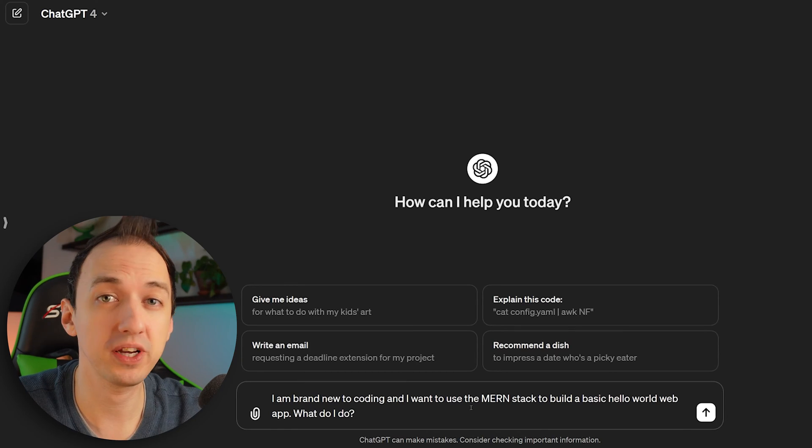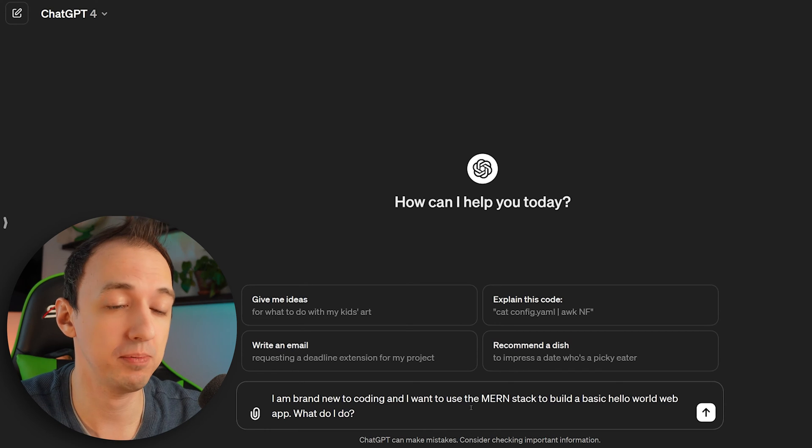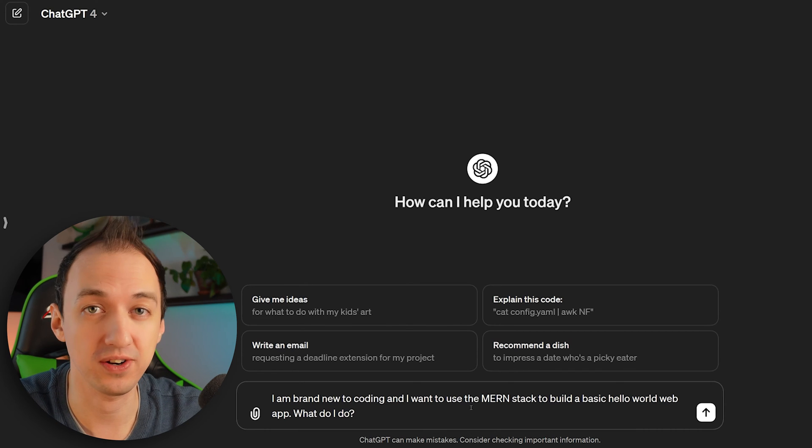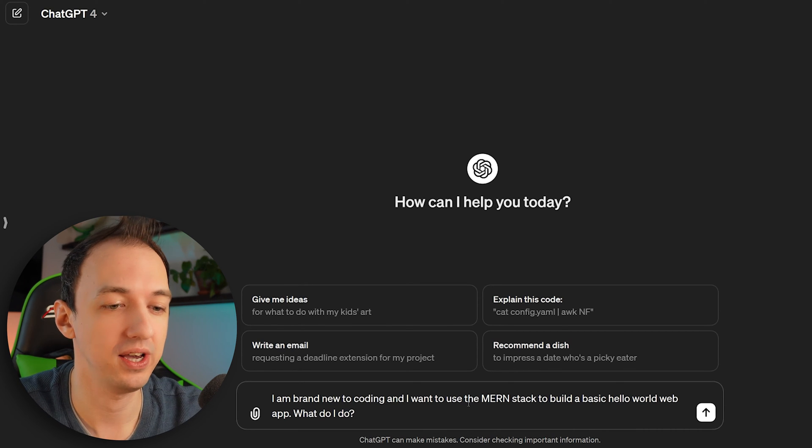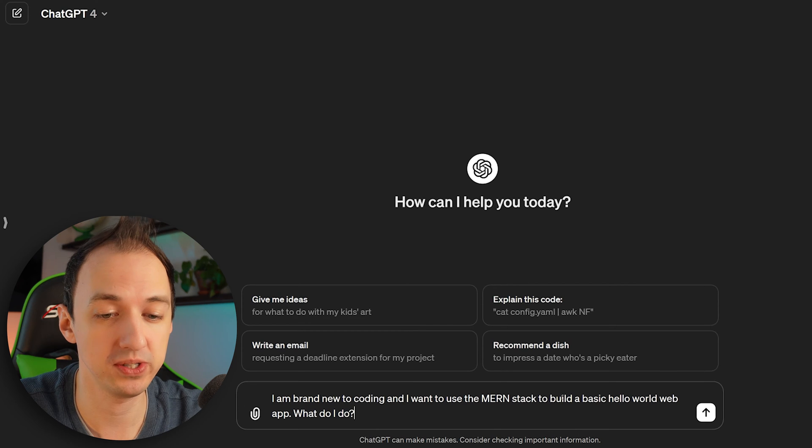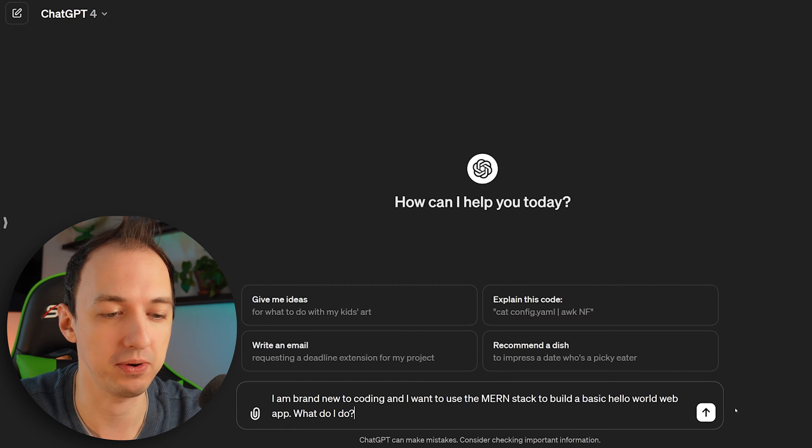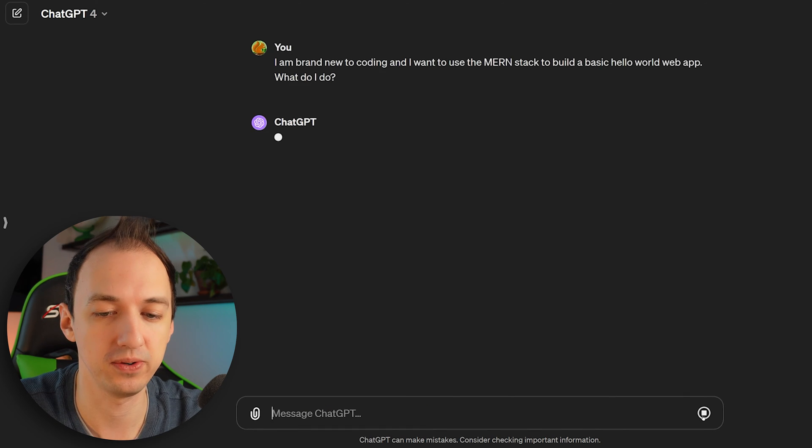So let's say you know what you want to create, but you still don't know how to code. Let's head over to ChatGPT and I'll share a bunch of different prompts with you and have ChatGPT write a lot of the code for you, explain it to you, and help you actually learn how it works. So we're going to go to ChatGPT and put in this simple prompt to get started from scratch. I'm brand new to coding and I want to use the MERN stack to build a basic Hello World web app. What do I do?